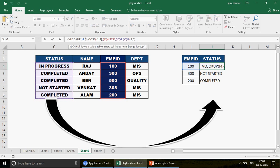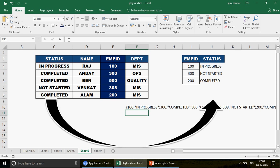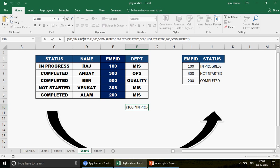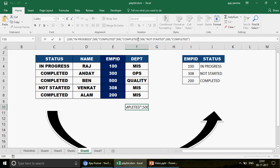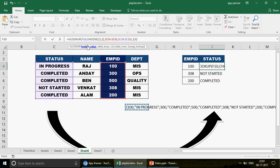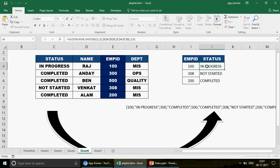If you still need to understand what's happening, let me press F9 to expand the formula. Look in the formula bar — you have 100, then In Progress — this is your table row 1 — then semicolon as a separator, then the second row, then the third row. The VLOOKUP lookup value — employee ID — goes into this table, finds 100, and because you said go to the second column, it returns the value in that second column.